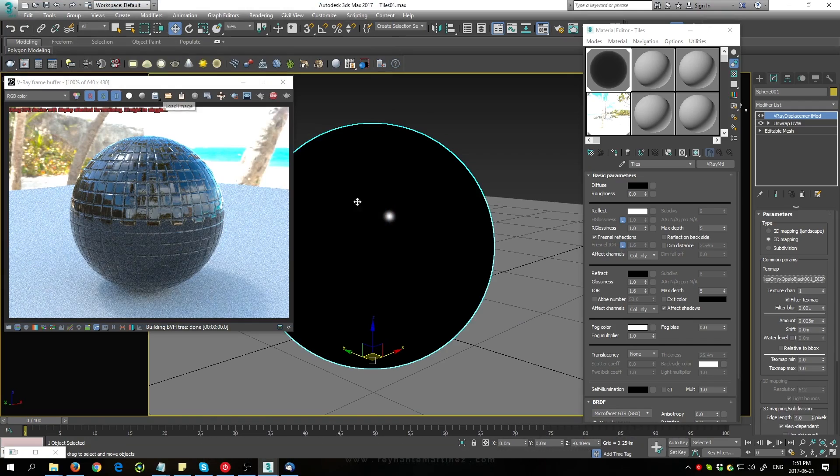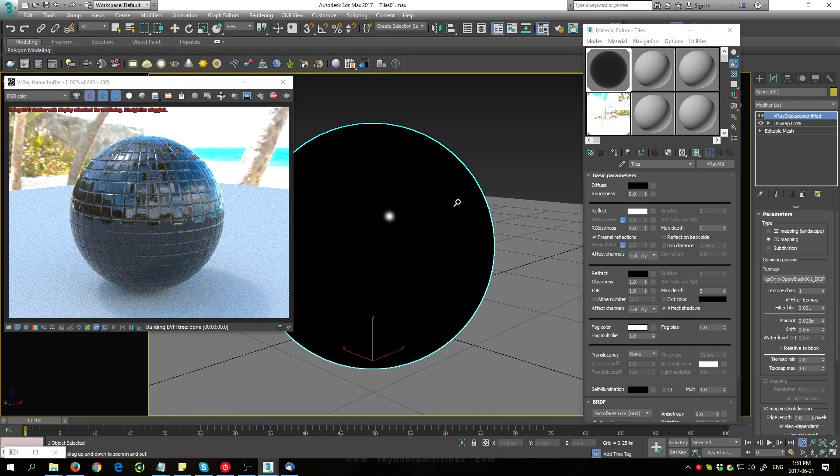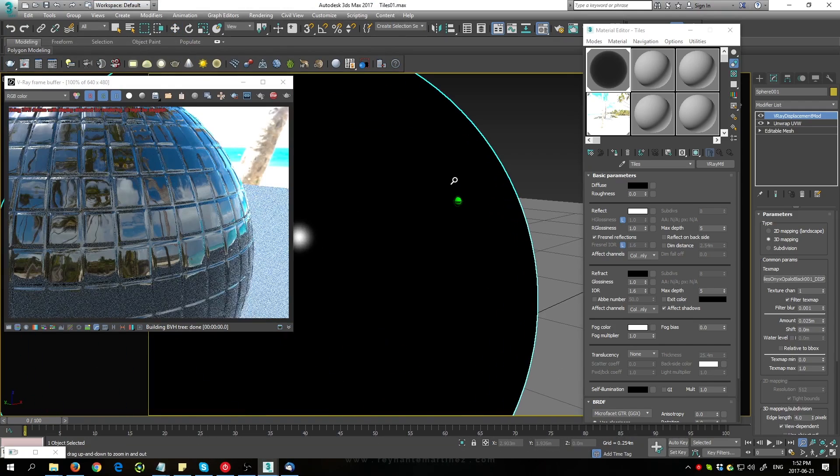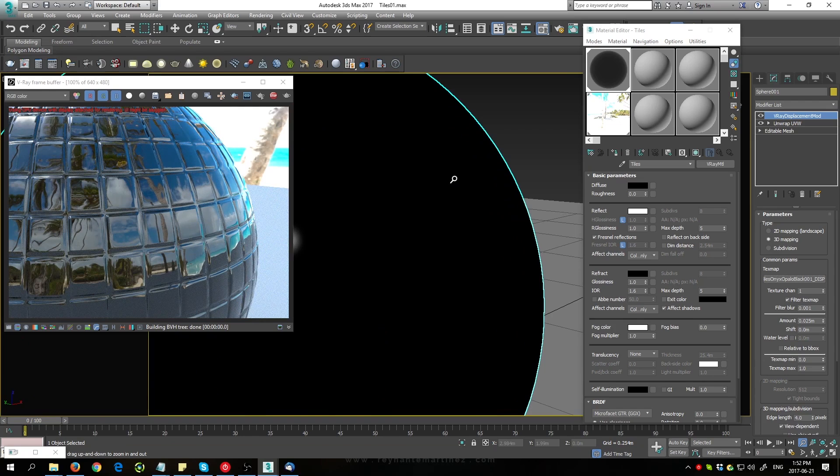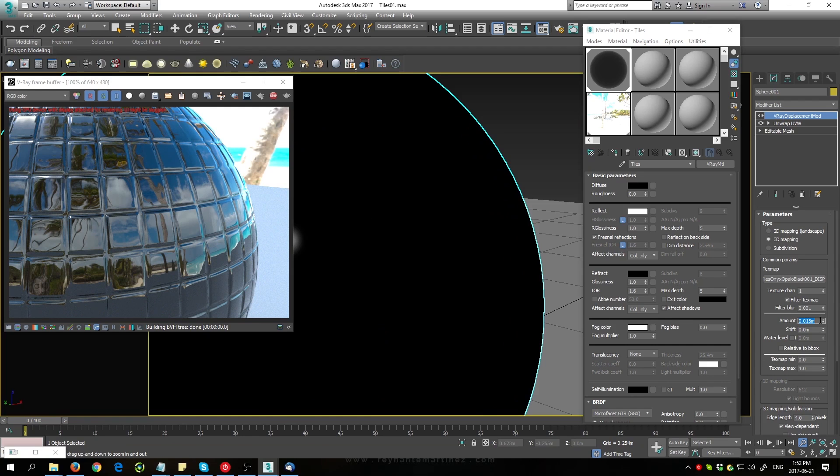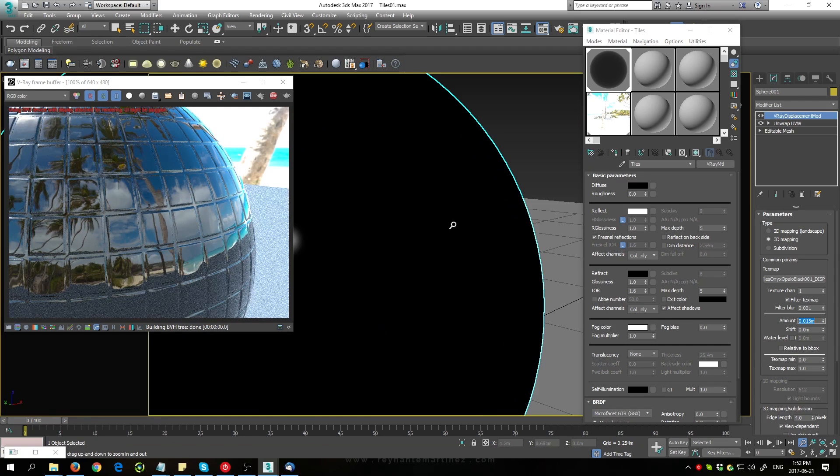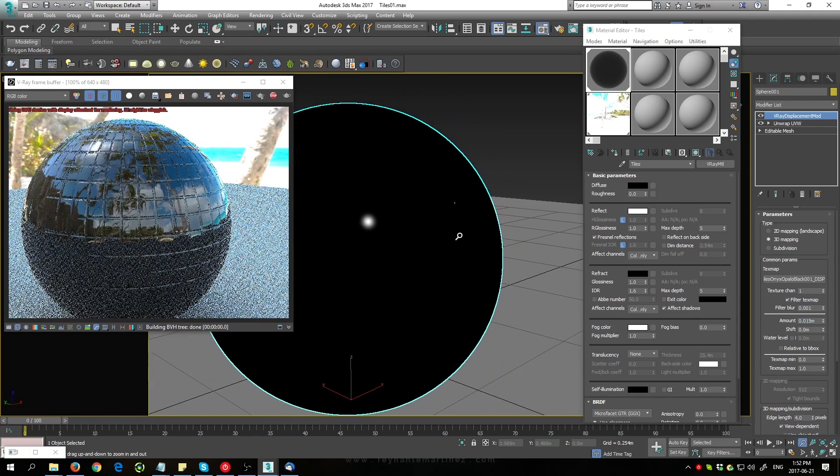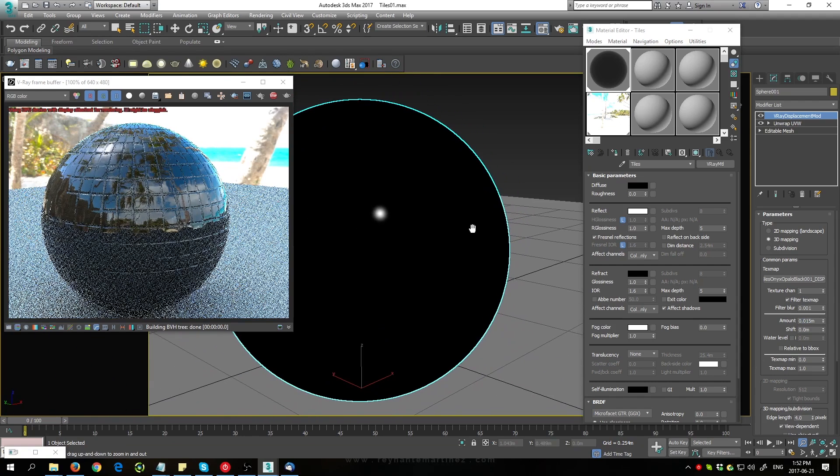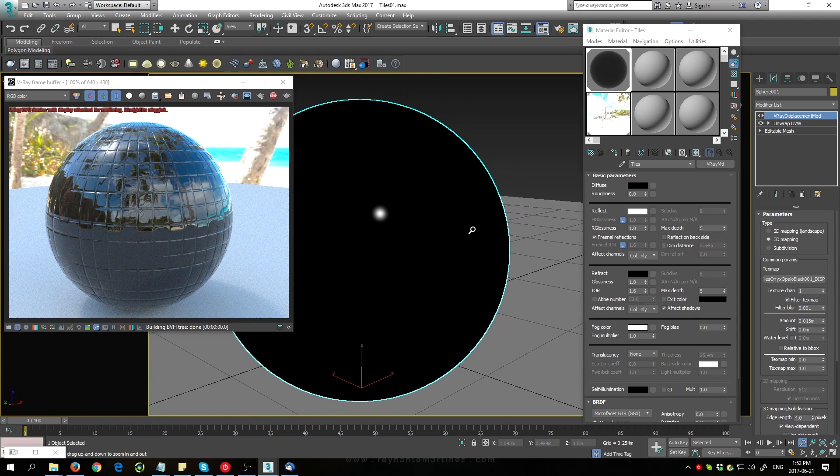As you can see, it's working immediately. If I zoom in here, you'll see we're getting some nice displacements, although it's a little strong at the moment. I'm just going to change the amount here, bring it down a little bit, because we don't want the tiles to be sticking out too much.